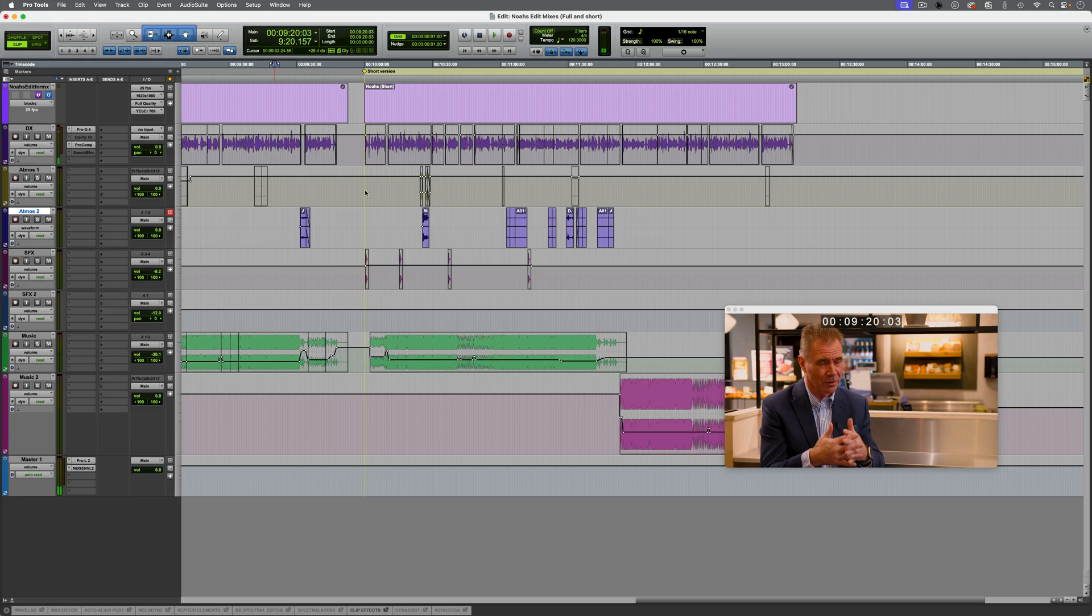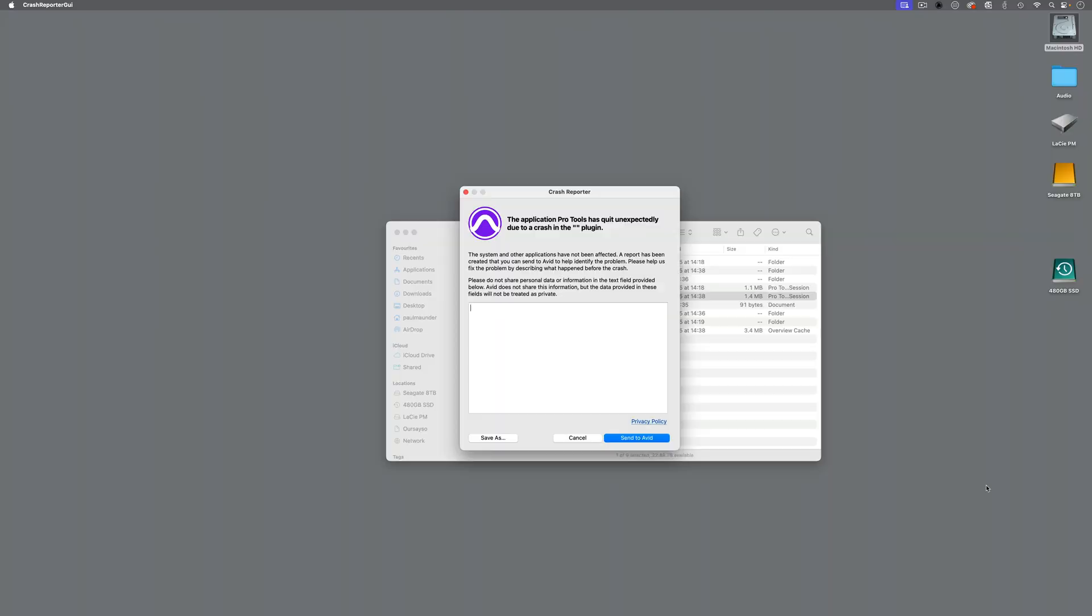Waves Clarity VX. Something's happening here, and it's crashed. So the crash reporter has come up. Once again, it doesn't know which plugin has caused the problem, but we do.